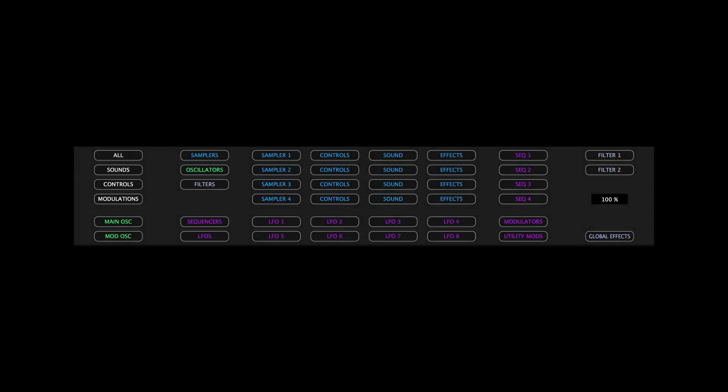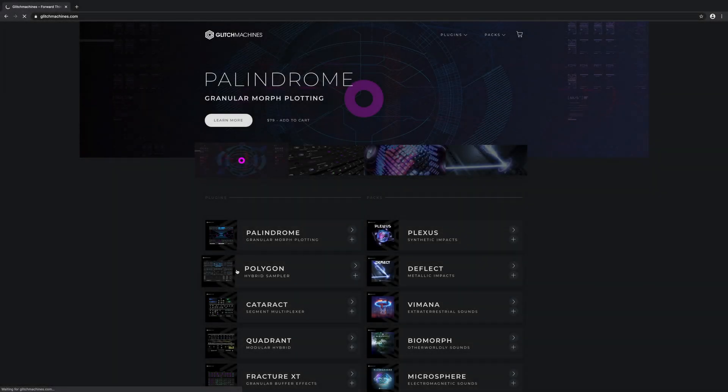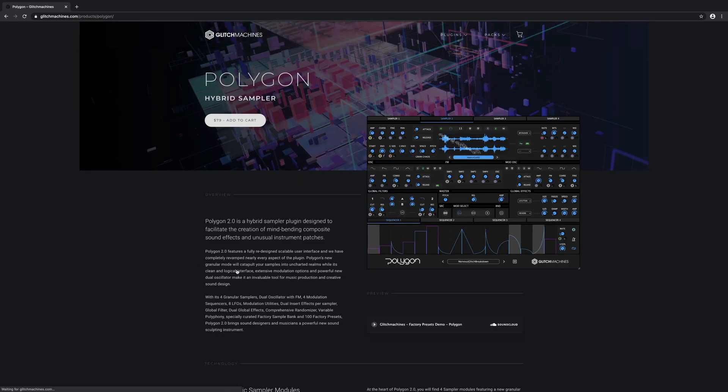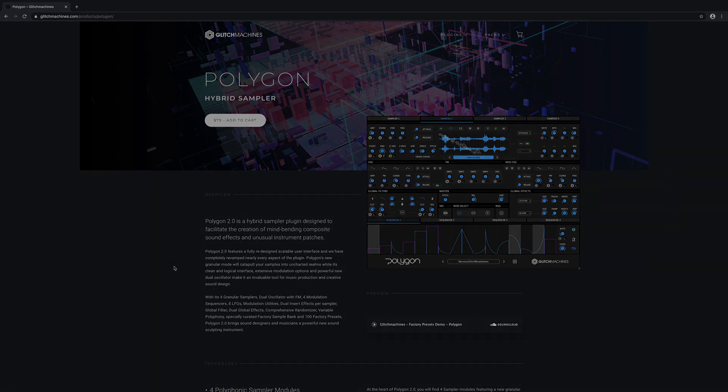In this video, we'll take a look at the Randomizer panel. For more videos going over the plugin's various sections and functions, please visit the Glitch Machines website and navigate to the Polygon webpage.